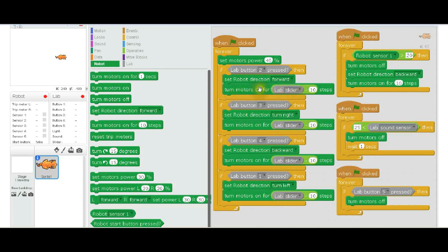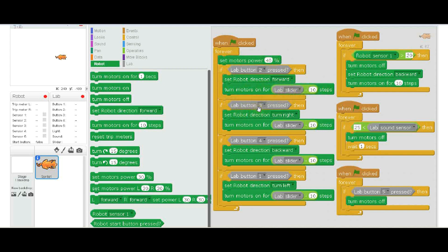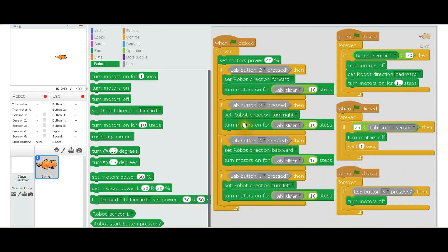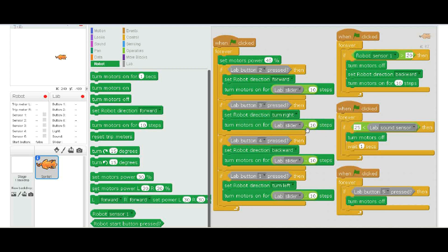Turn the motors on for lab slider minus 10 steps. Then it's going to check to see if button three is pressed, and that is the right turn button—the right hand button. So on your keyboard it would be the right arrow key. If lab button three is pressed, then set the robot direction to turn right, and again the same lab slider entry, so lab slider minus 10 steps will turn right for lab slider minus 10 steps.